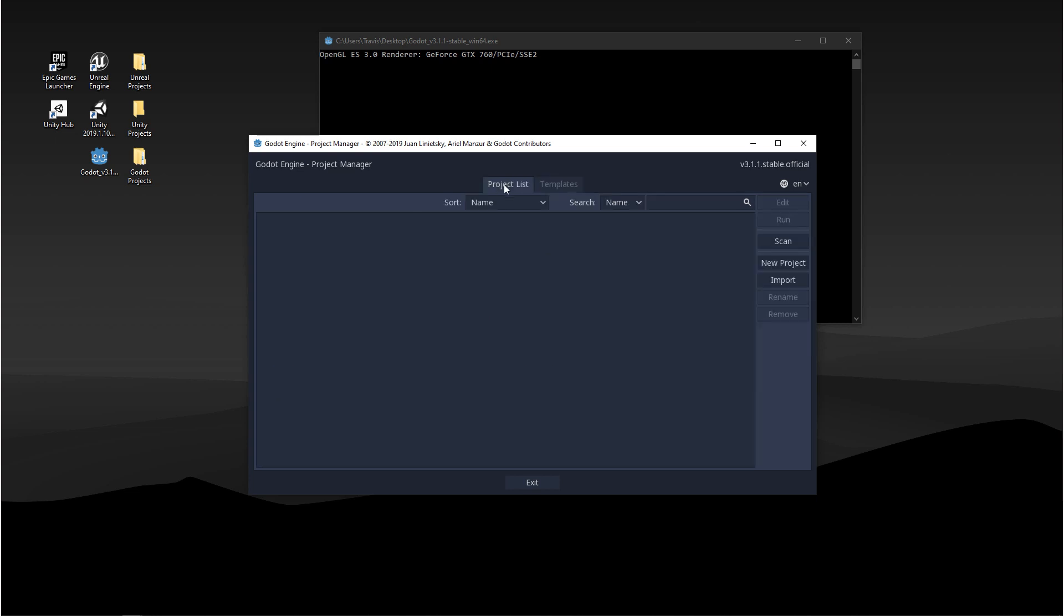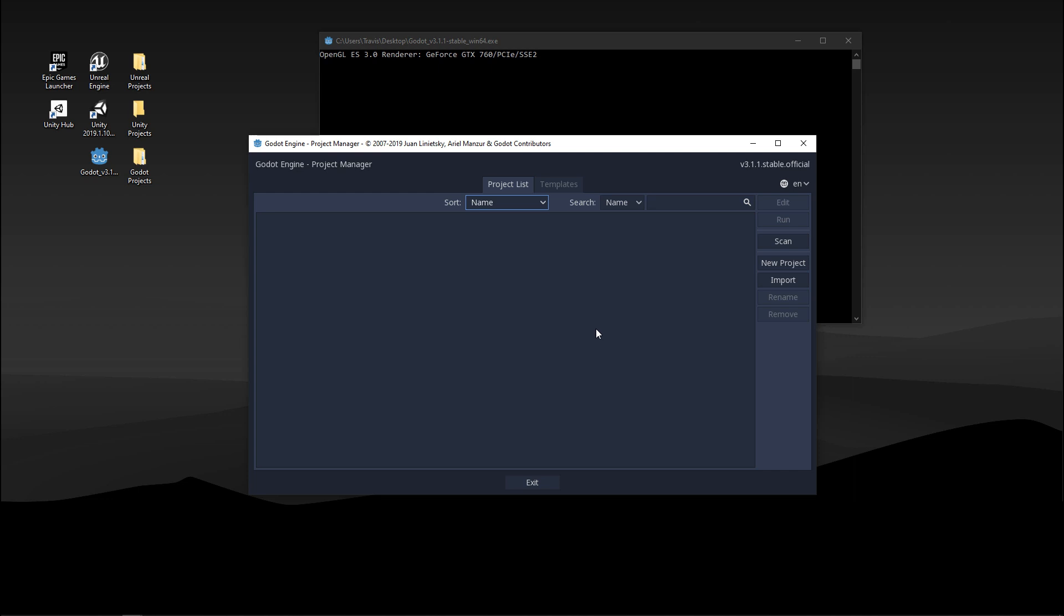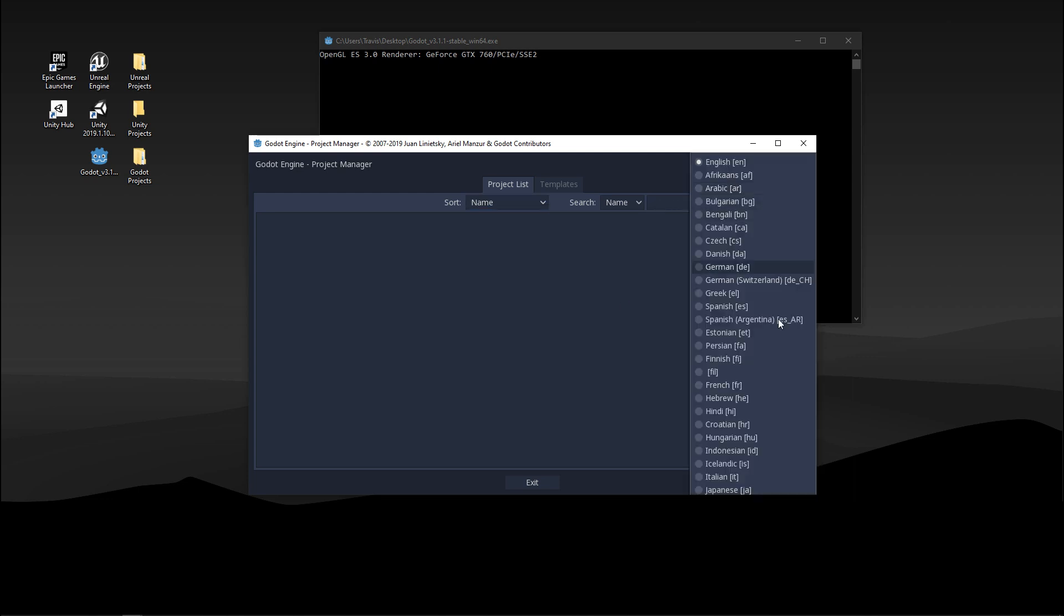So let's come back to the project list and we'll see sort and search. These are options for searching for projects if you have many projects in here. In the right hand corner you'll see this EN. If you click the dropdown this gives you a bunch of language options.